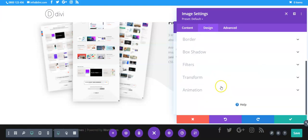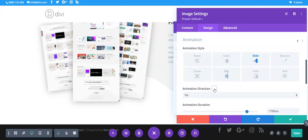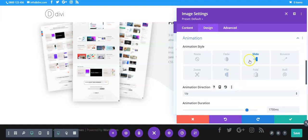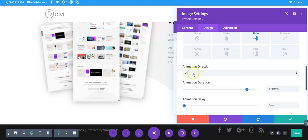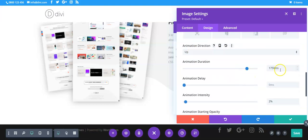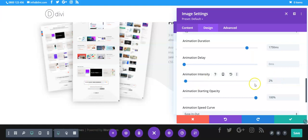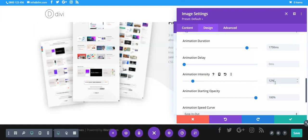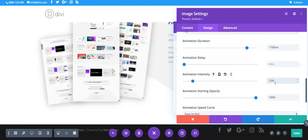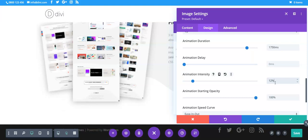So in terms of the animation it's on slide and this one's set to up. The duration we've made it longer so it's less hectic, intensity's dropped right down to two percent so that is basically how high or low it's gonna go.